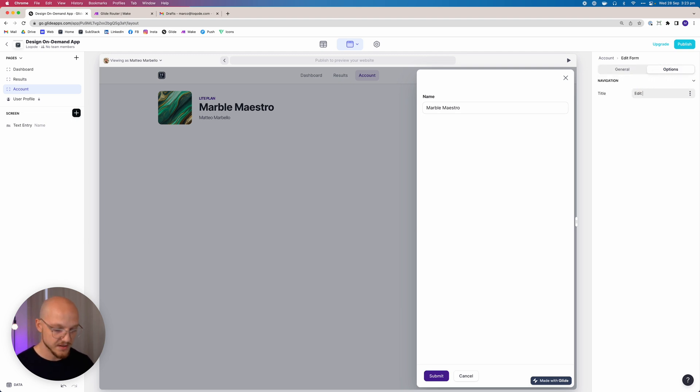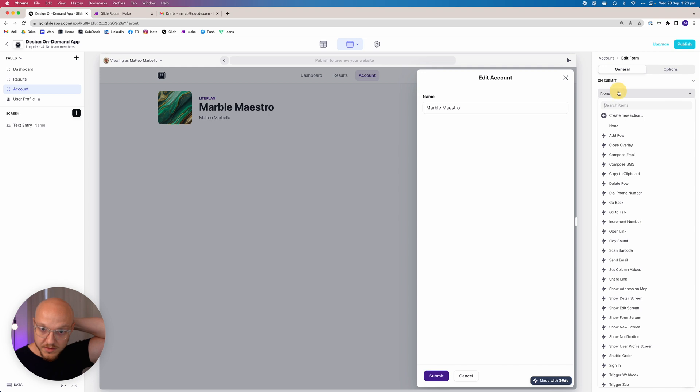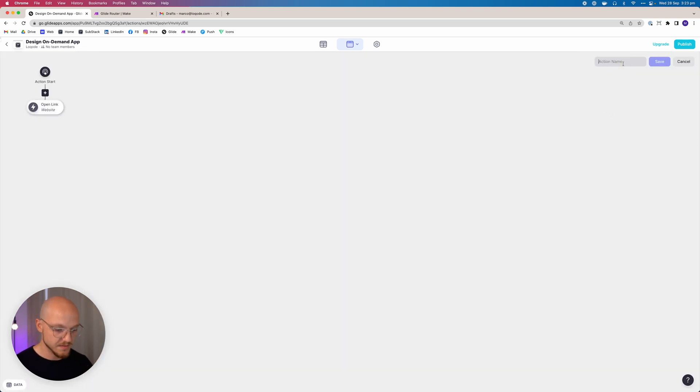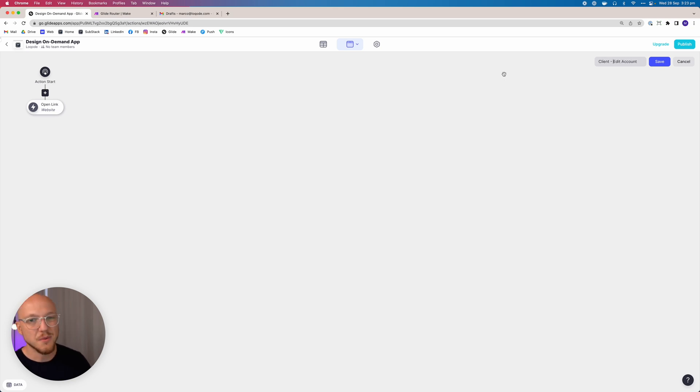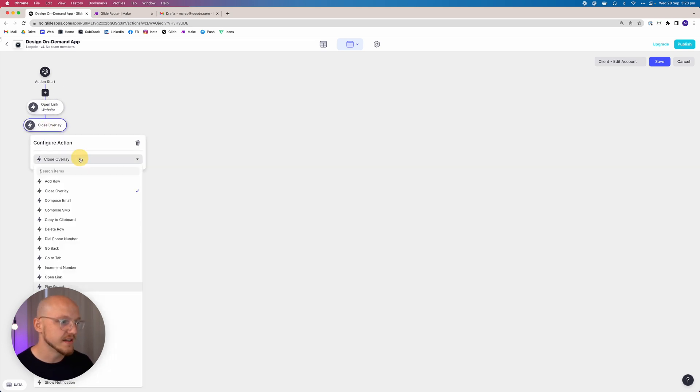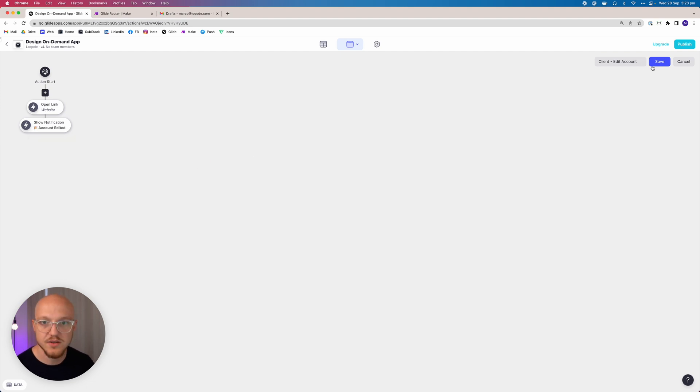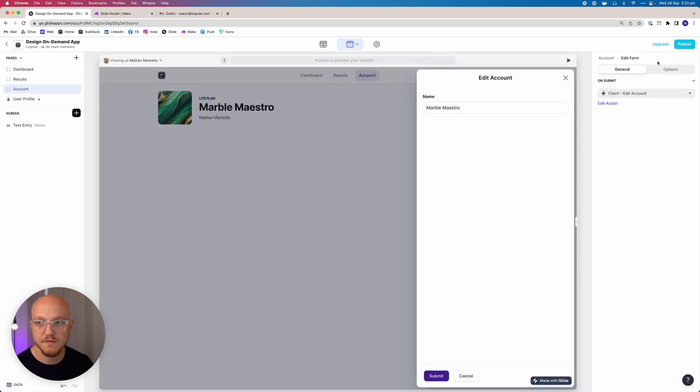On submit, we're just going to do a very simple client edit account. Now we don't really need to set up a webhook for this to notify us when they edit their account. You could, but I don't see the point. So all we're going to do is close the overlay and just show a notification that says account edited. Pretty straightforward.